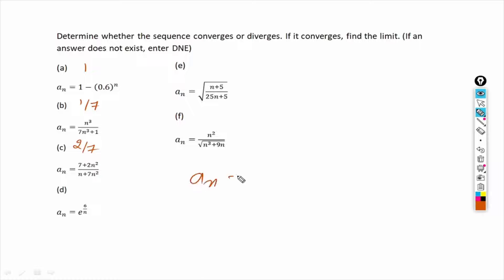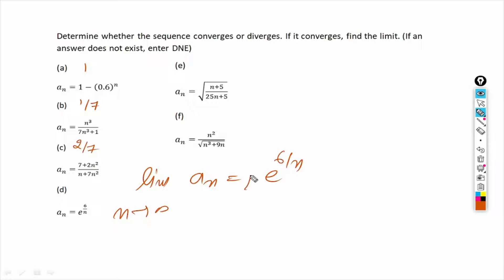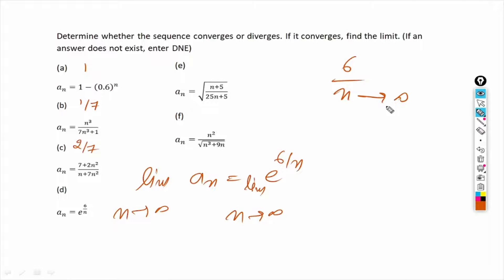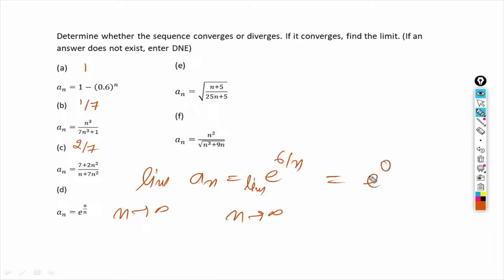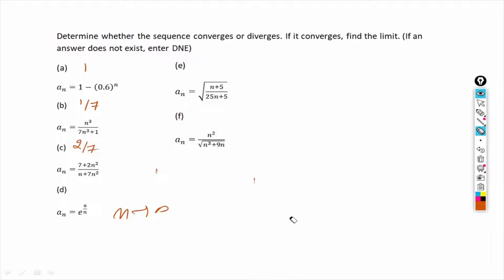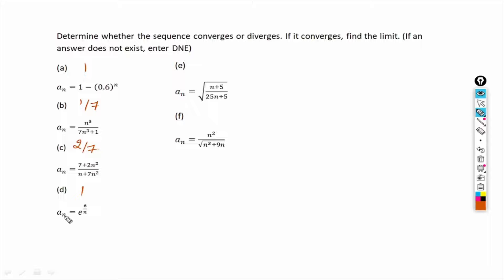For part d, the given sequence is e raised to the power 6/n. Taking the limit as n tends to infinity, 6/n tends towards 0 because 6 divided by infinity is 0. So the expression tends towards e^0, which equals 1, since any nonzero number raised to the power 0 is 1. The answer to part d is 1. All four sequences so far converge with limits 1, 1/7, 2/7, and 1.